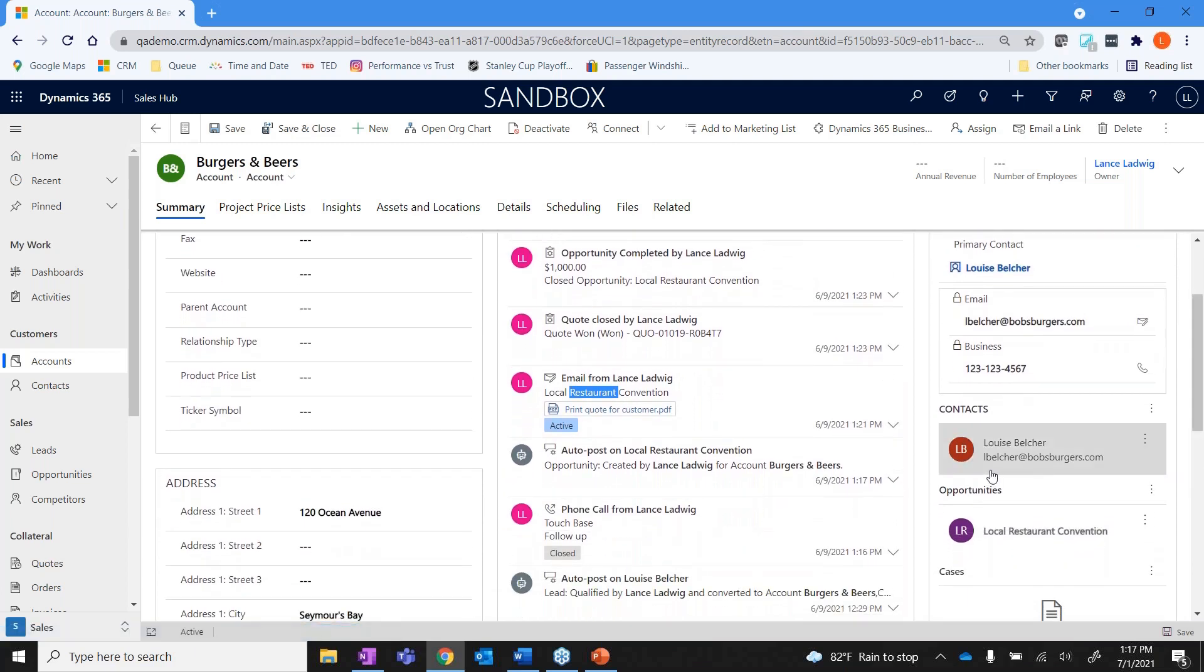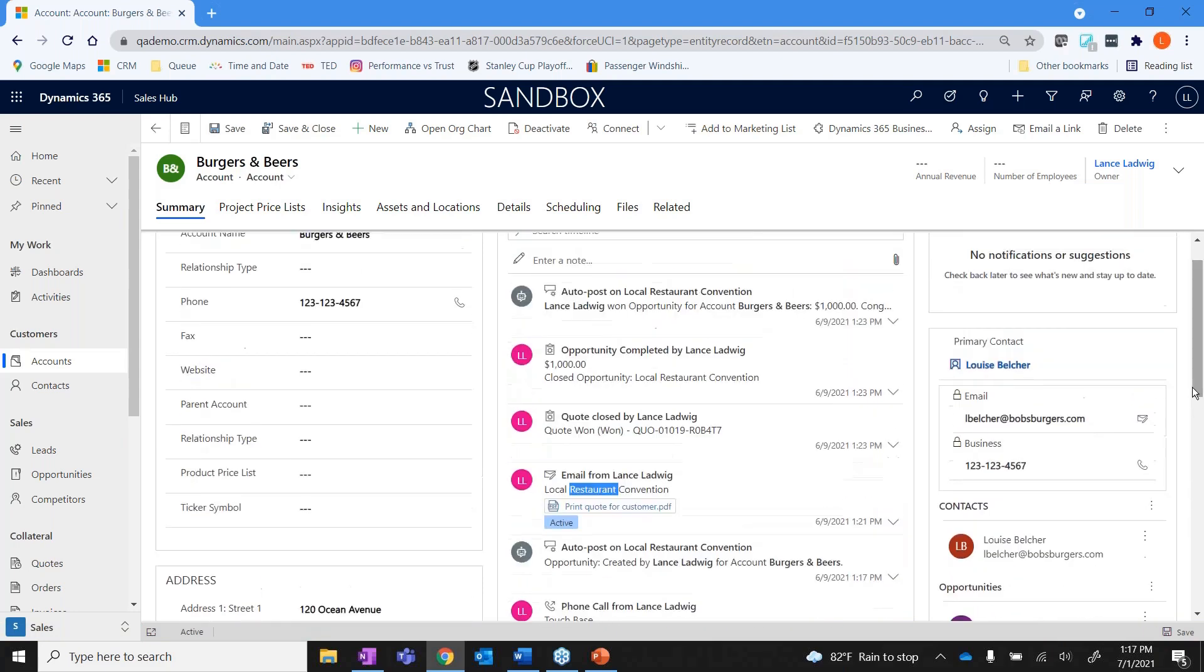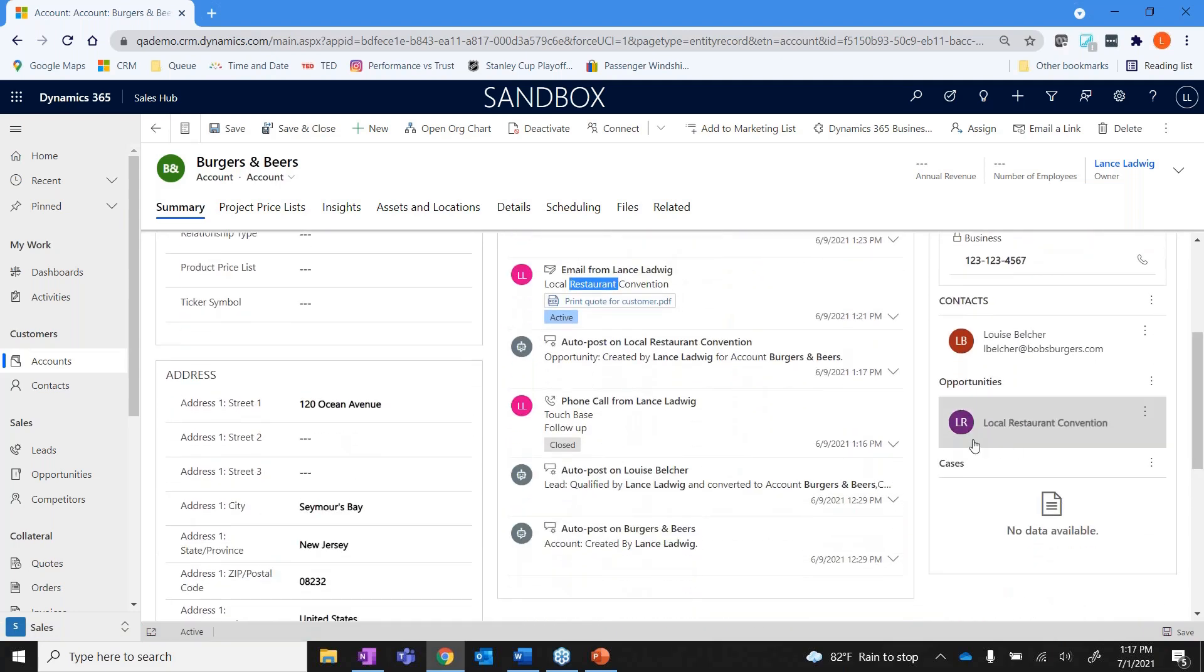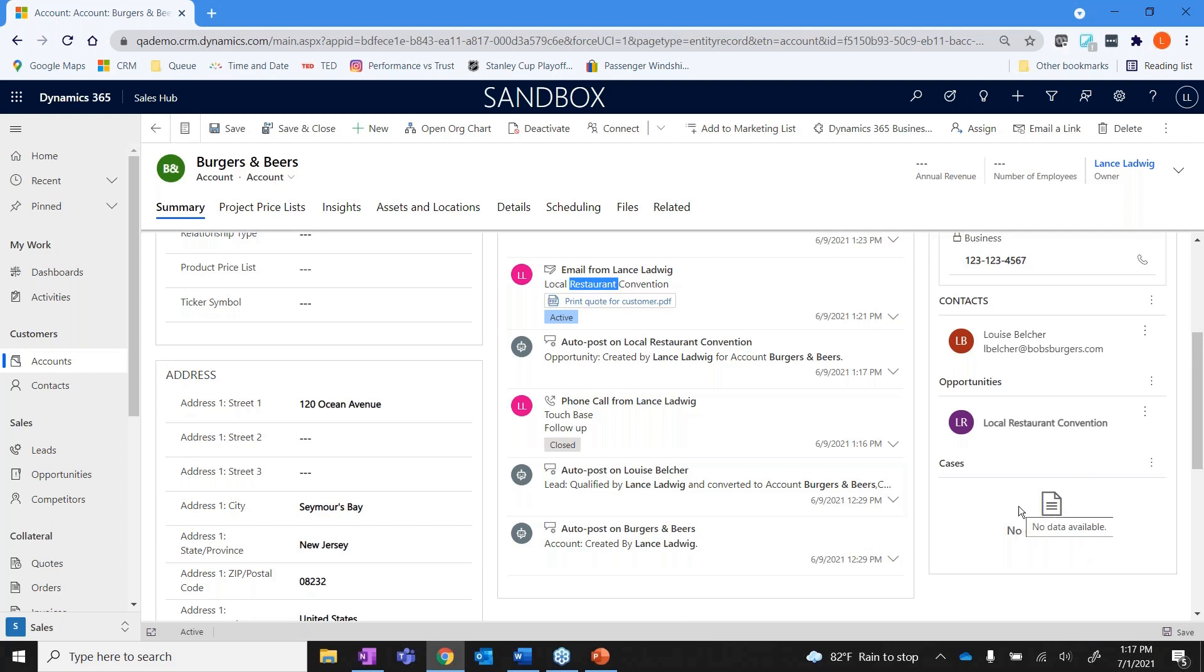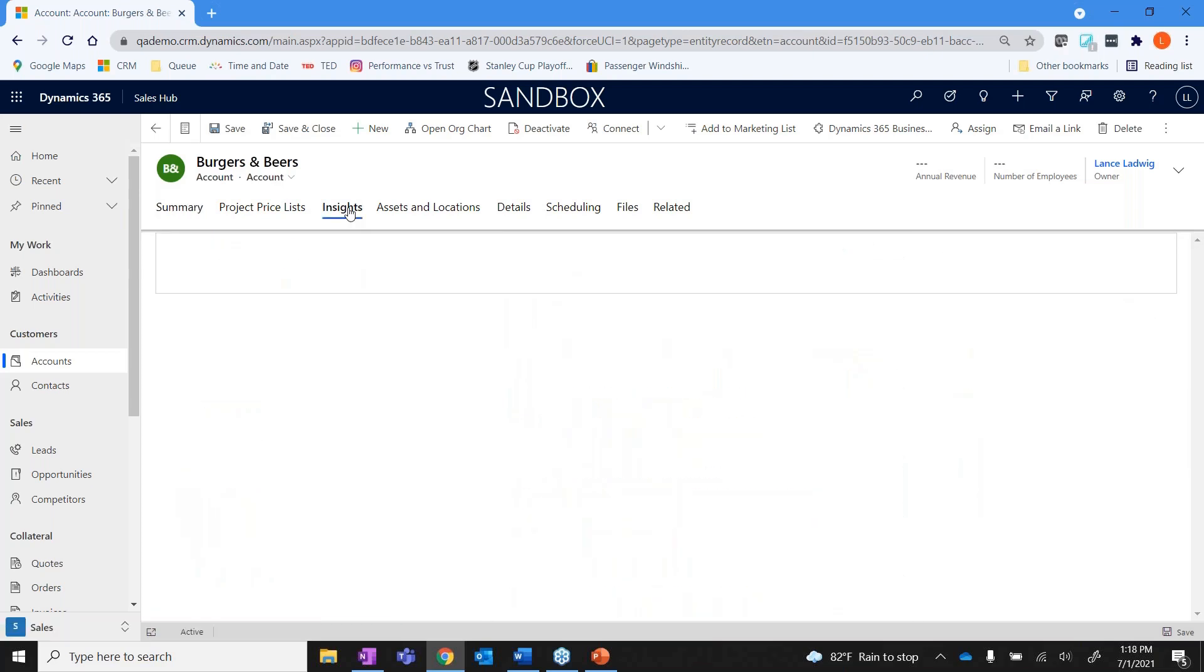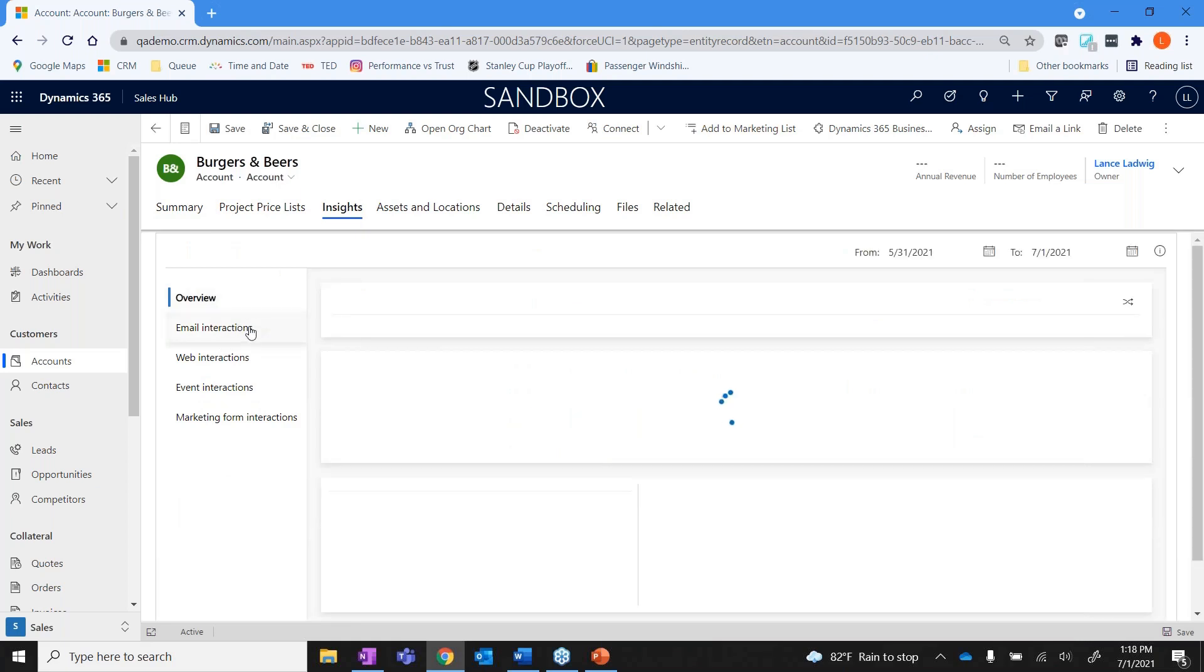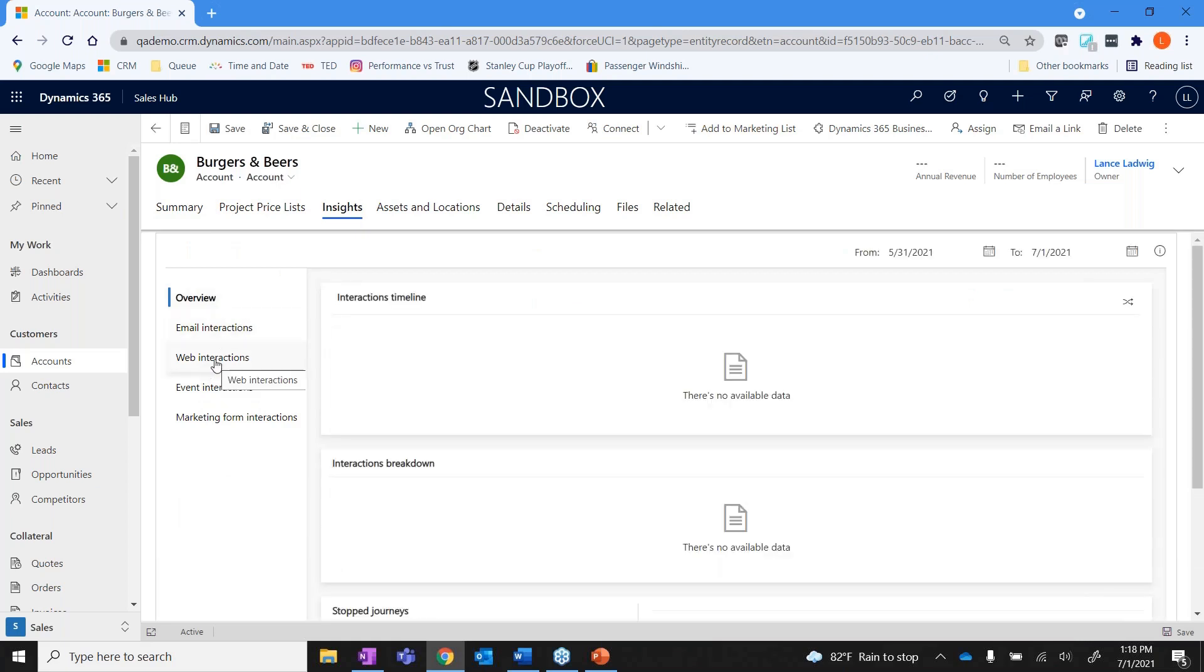It also shows who the primary contact is. So I can also have multiple contacts within an account. So I've got Louise, I could also have Bob in here, I could have whoever I want. It's going to show me opportunities that are being worked on in that account. If we're doing customer service it would show me cases that have been opened up in regards to customer service. At the same time I've also got insights into the customer, and this would be like email interactions, web interactions, and so forth. I can look at assets, scheduling, all of that good stuff.